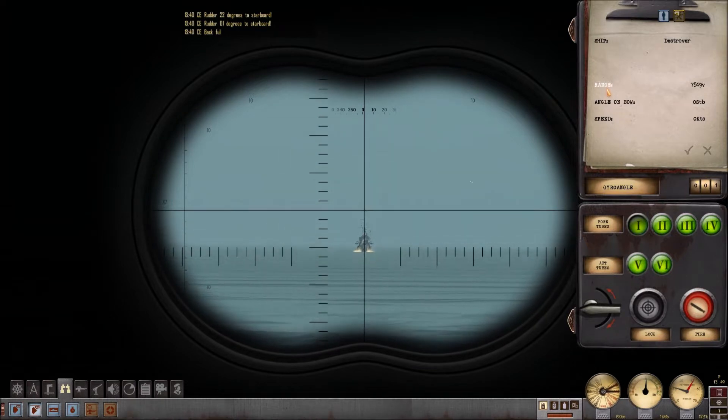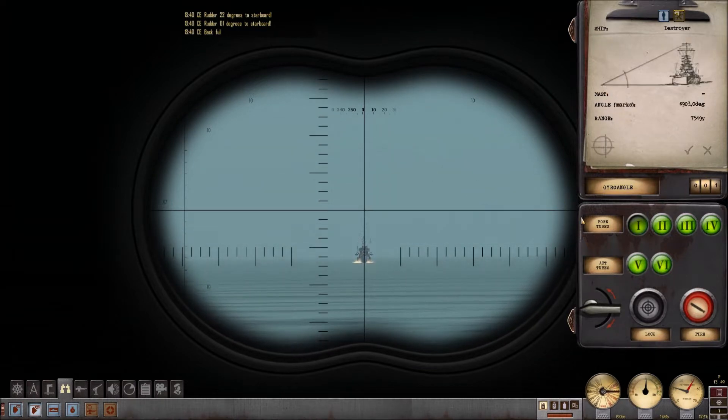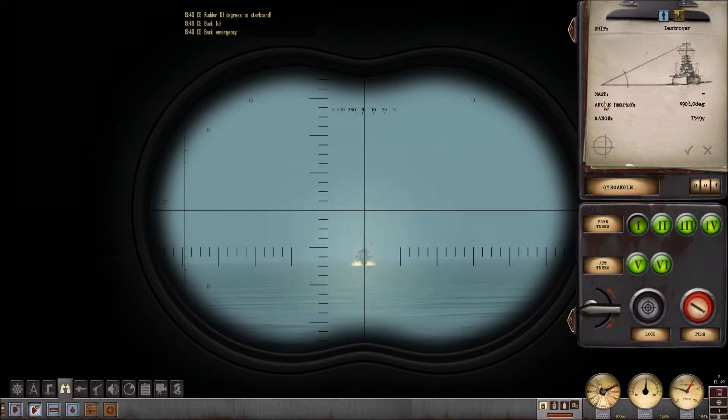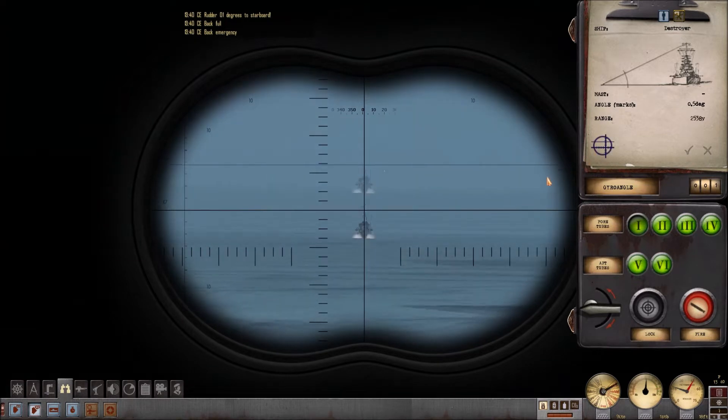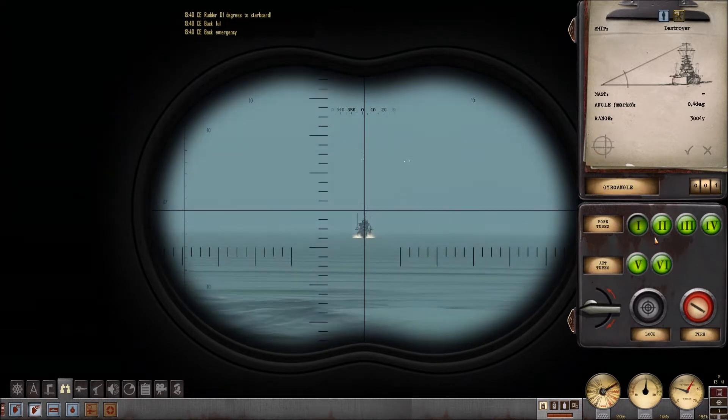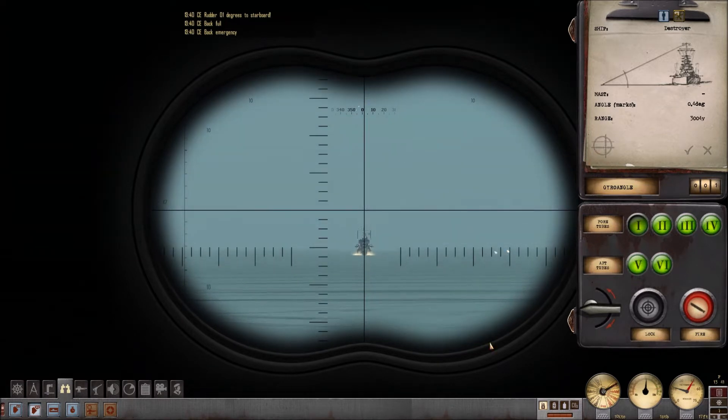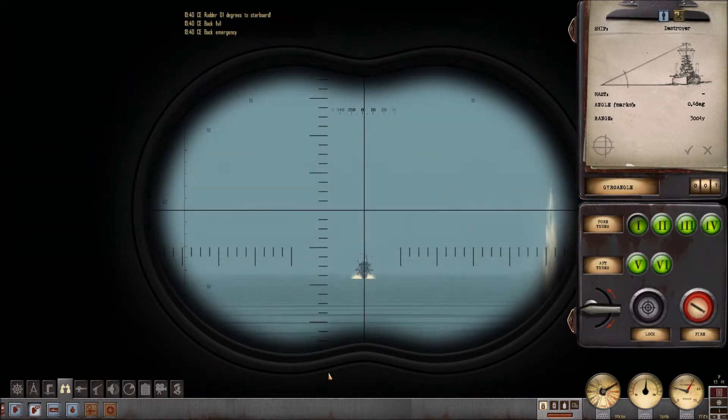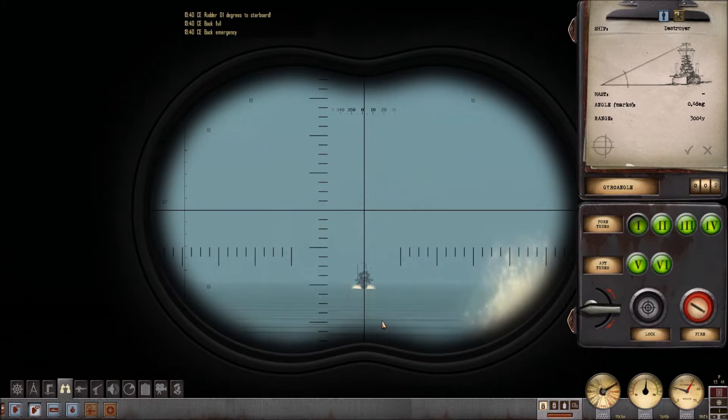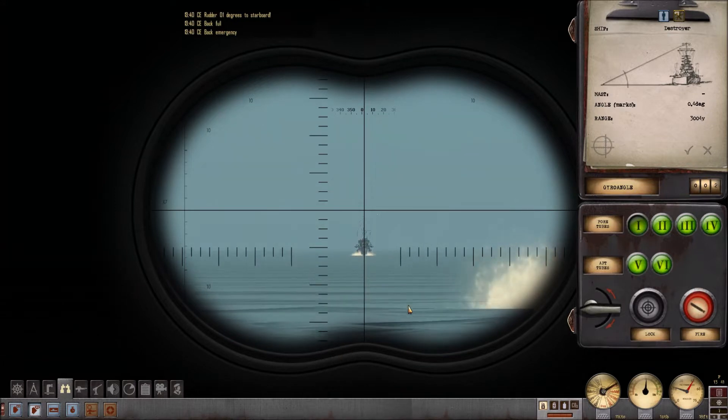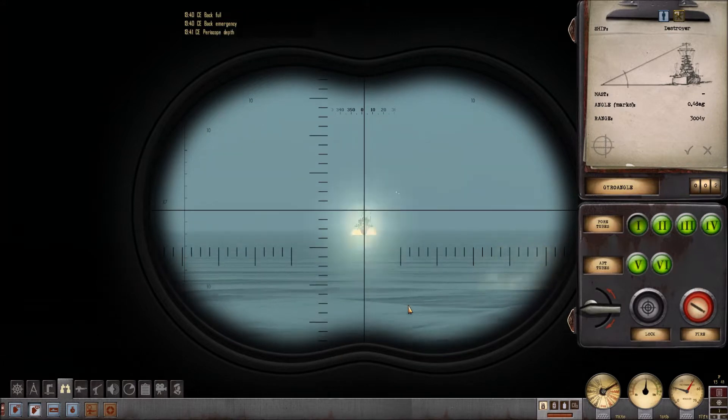Yes sir, back emergency! Yes sir, personal captain! One! One!